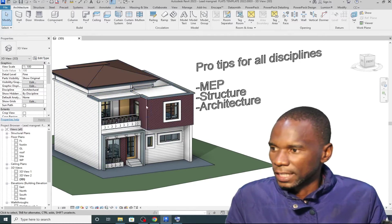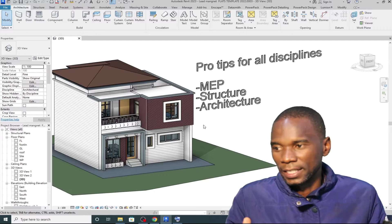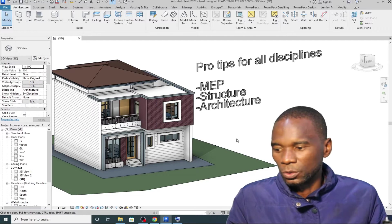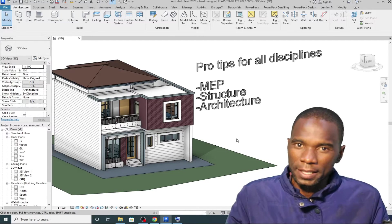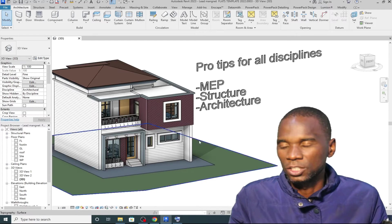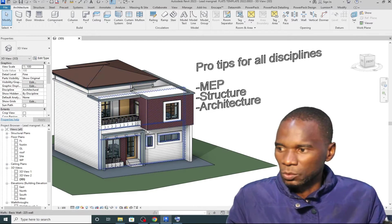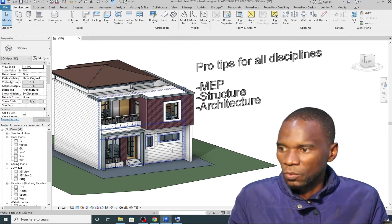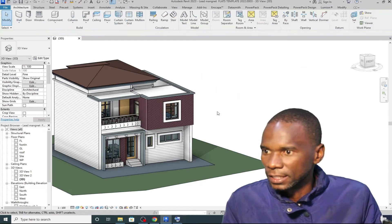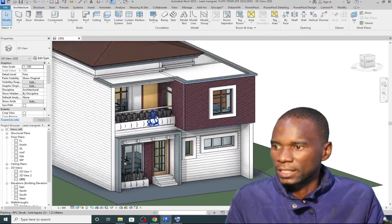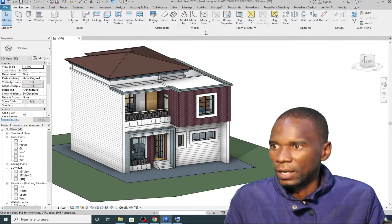As you can see, this is an architectural model. The tools I'm going to use are: Visibility Graphics, Filter, and Hide/Isolate. I'll focus on these tools to see how we can utilize them to make your working so easy. I'll start with Visibility Graphics.